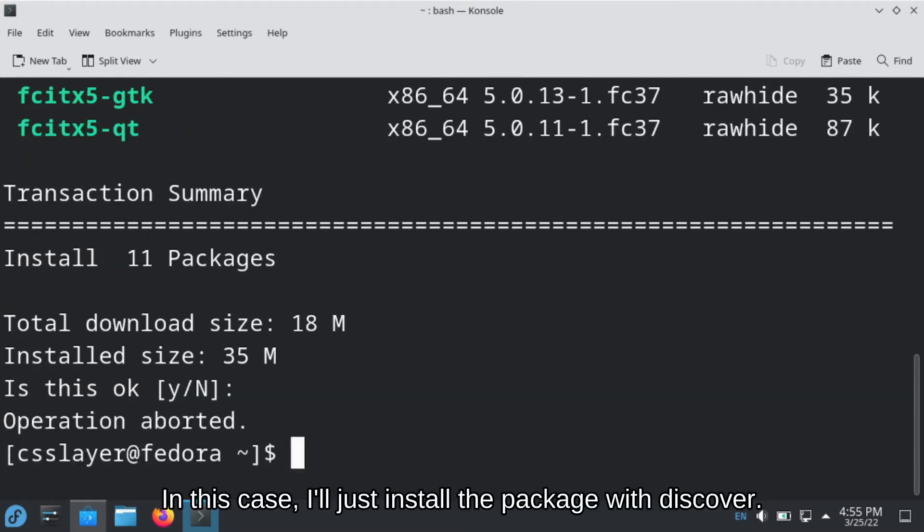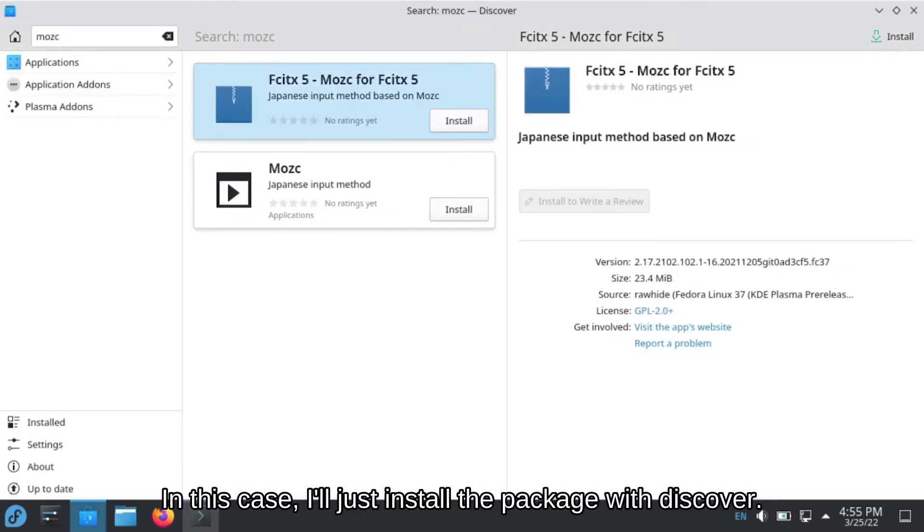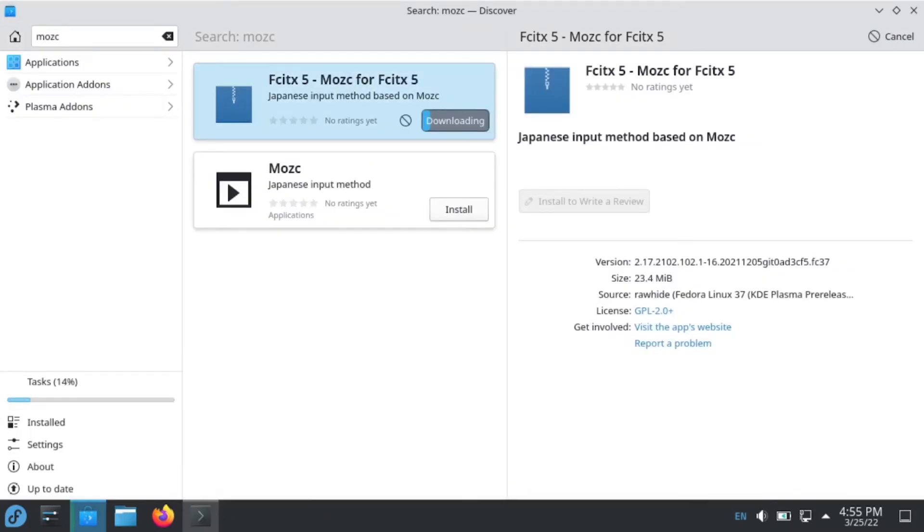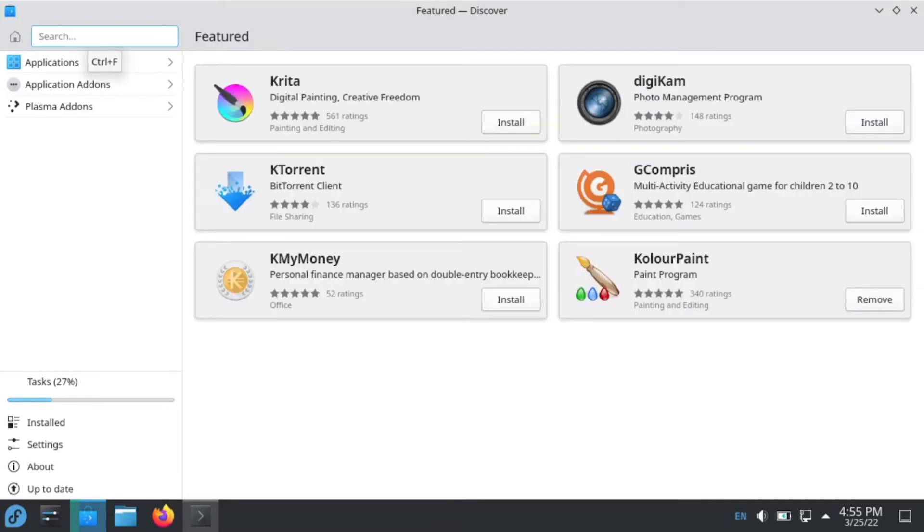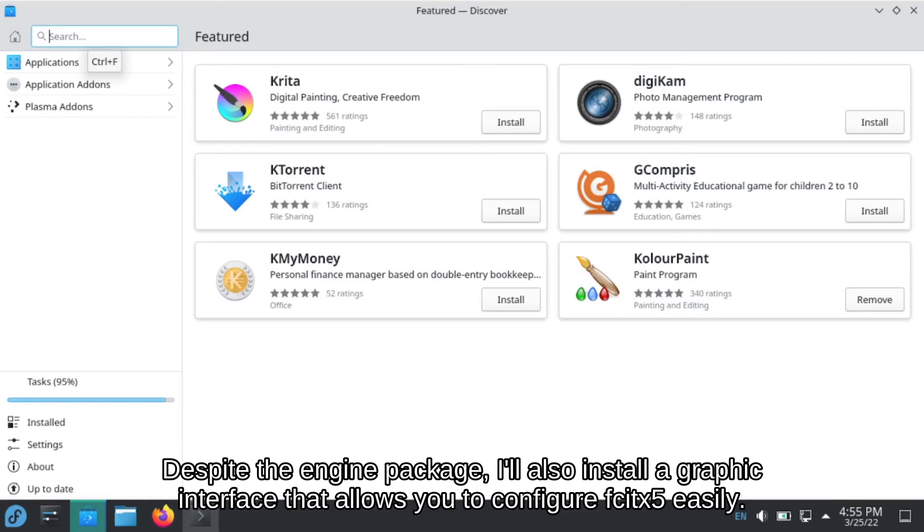In this case, I will just install the package with Discover, the engine package.